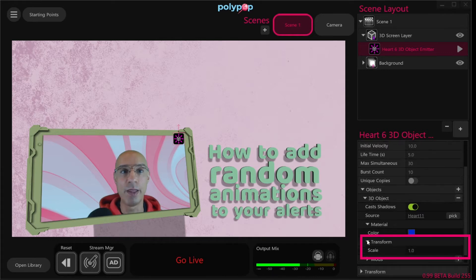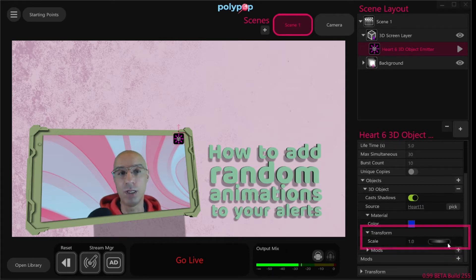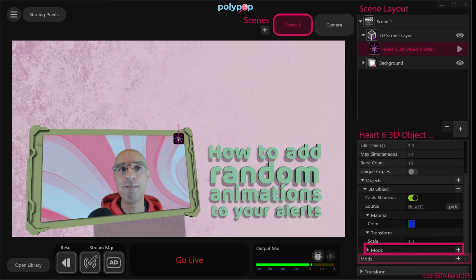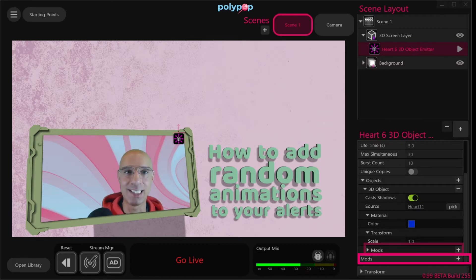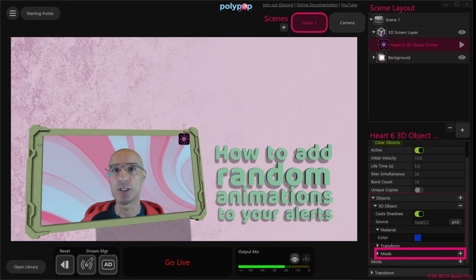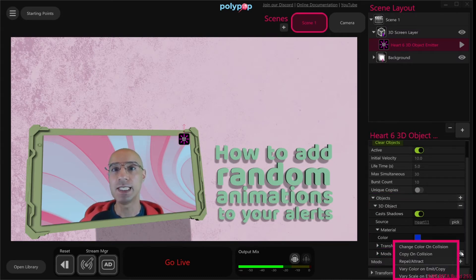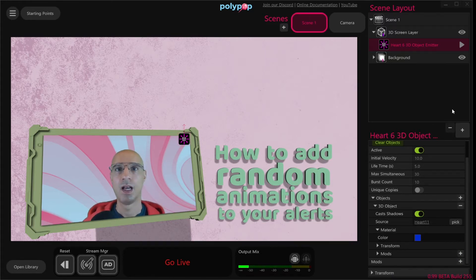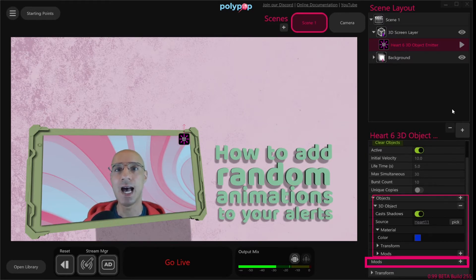Expanding the transform menu will allow us to rescale the emitted object if you want, and underneath it we can see the mods menu of our emitted 3D objects. Looking closely, underneath the objects mod menu we have the emitter mod property. Since we have these two different mod menus one after the other, let's pause and explain the difference. The upper mods menu is part of the objects or hearts properties — clicking the plus button next to it shows mods that are only relevant to the emitted objects. The bottom mods menu is not indented under the objects menu because it refers to the emitter itself.